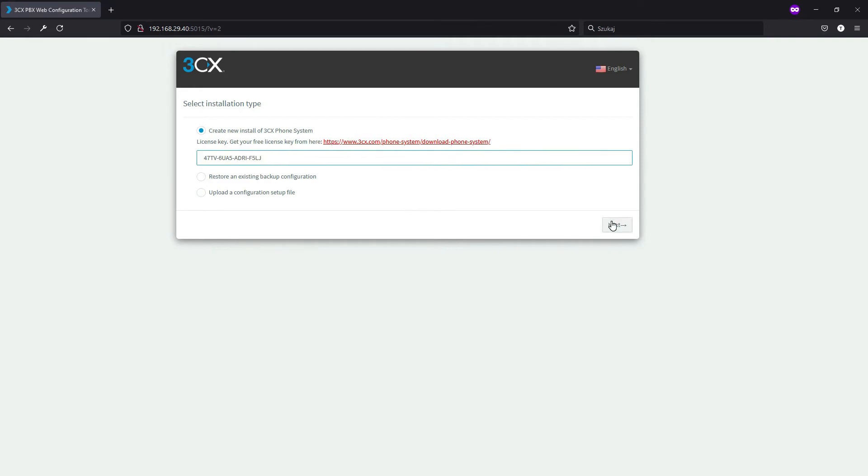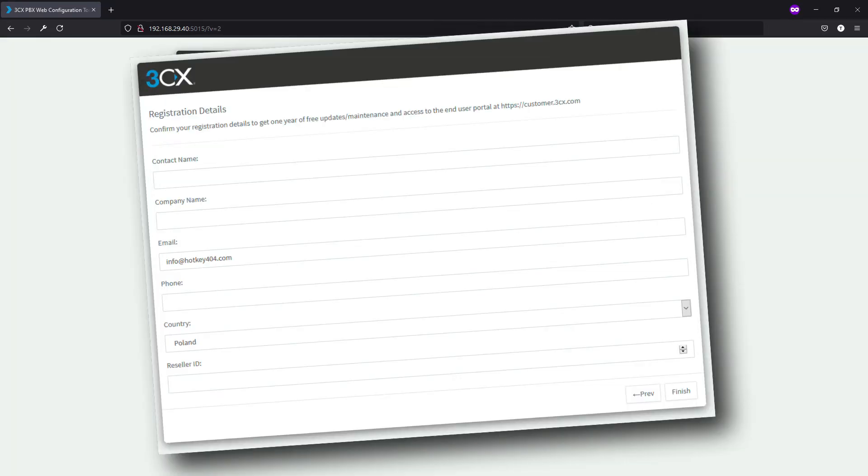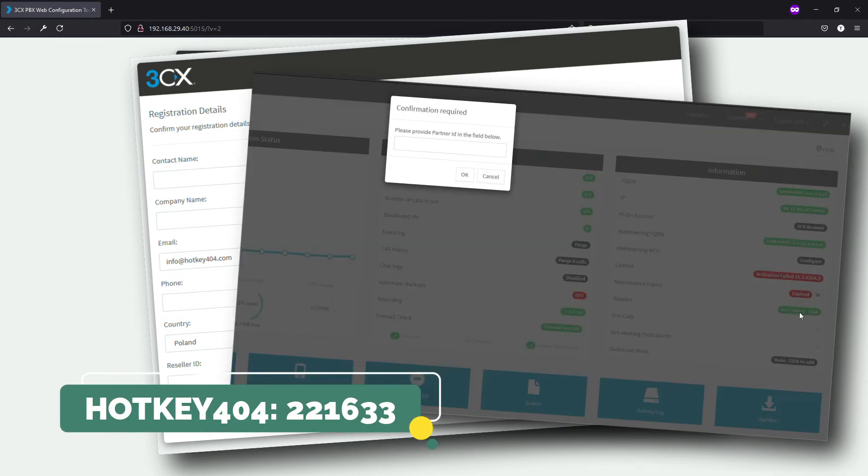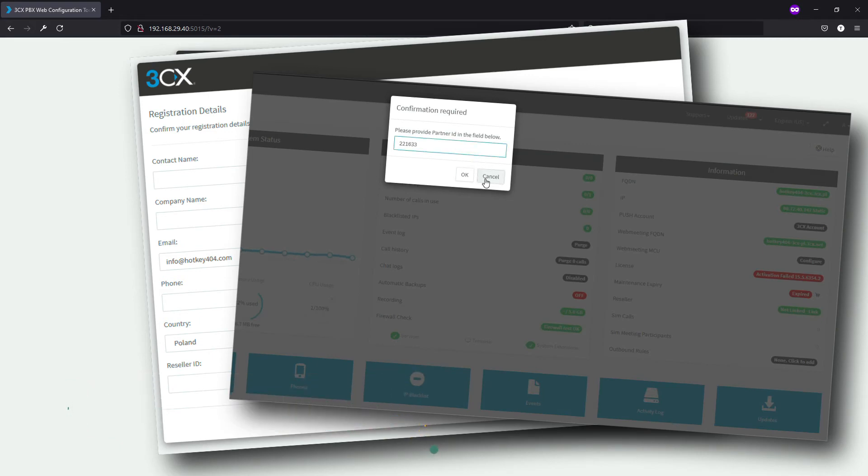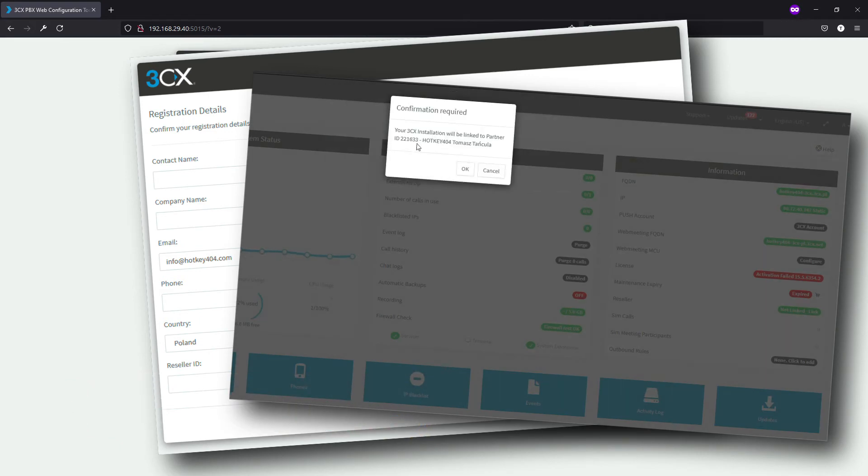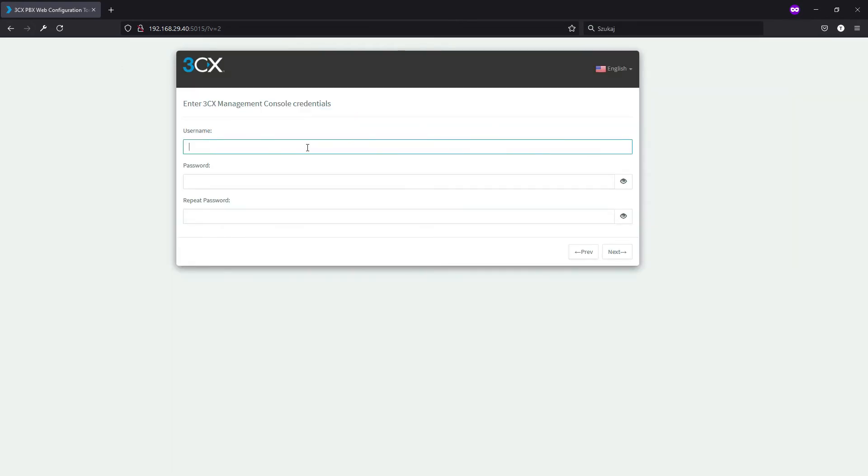You'll be redirected to 3CX website and here you can easily type your name and email and you will receive your own license. After copying this license and hitting next, you'll be asked to provide some registration information. You don't see this on my screen because I've already done that. To explain two more details: if you're thinking about this reseller ID you can type mine, leave it empty, or maybe fill this later.